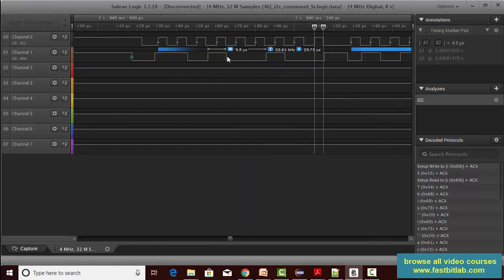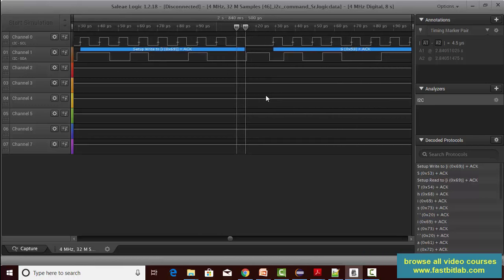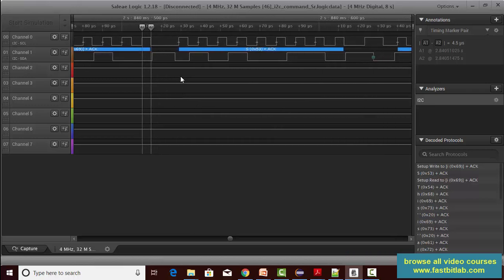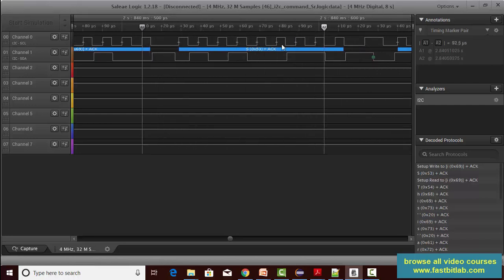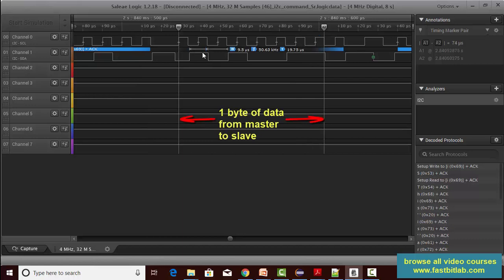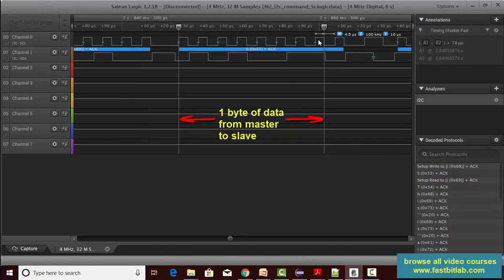This completes the address phase, and after that the master is going to write data. For the next 8 clock cycles — 1, 2, 3, 4, 5, 6, 7, 8 — one byte of data is transmitted.